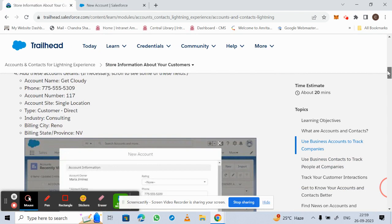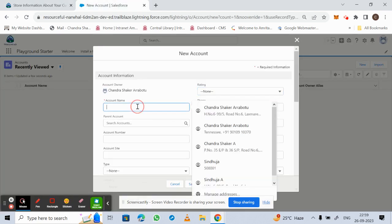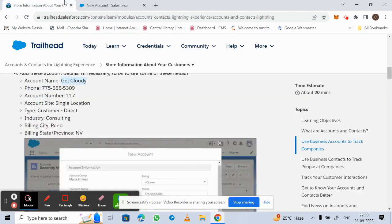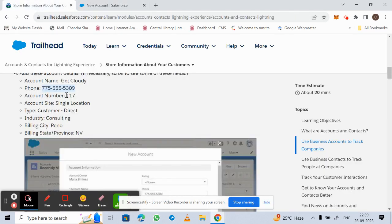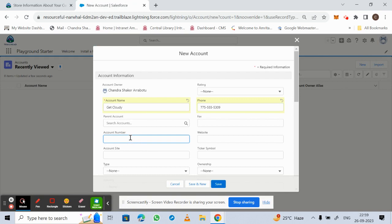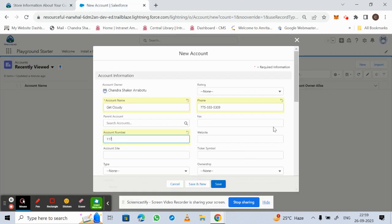The account name is Get Cloudy. Next, the phone number is given — just enter that phone number. We are also given an account number, and for account site it is Single Location, so enter that same value.